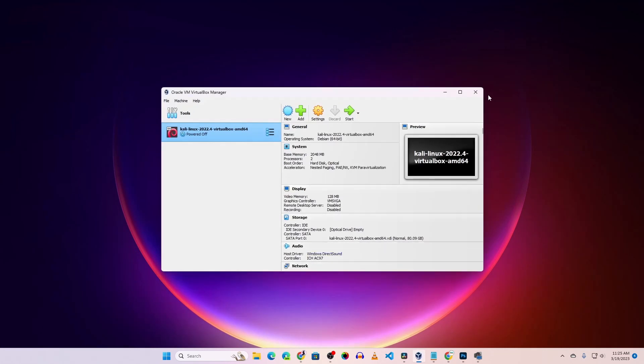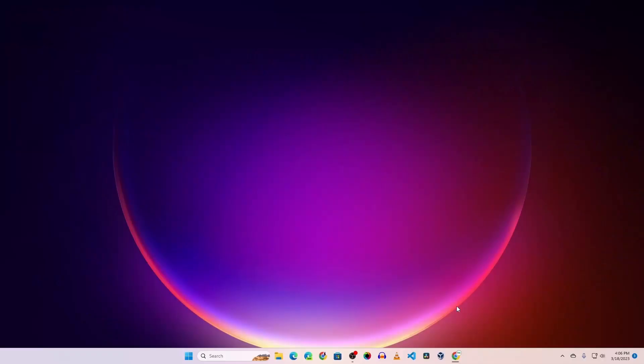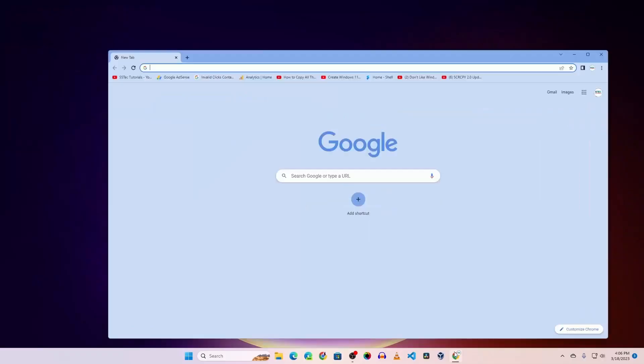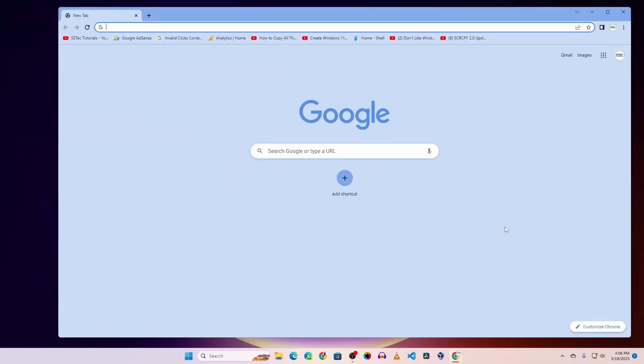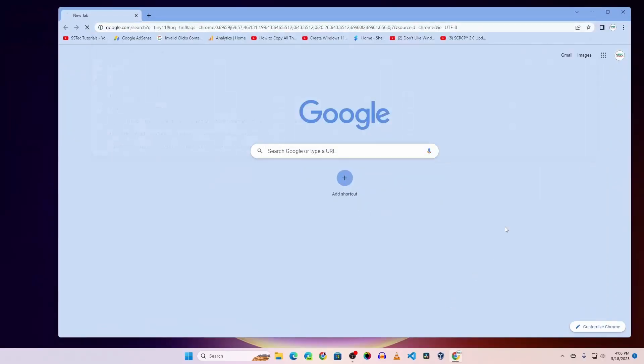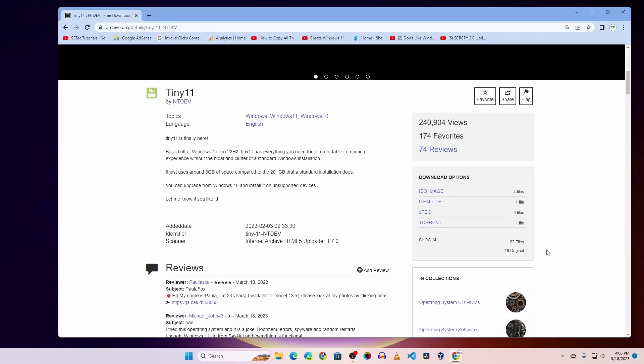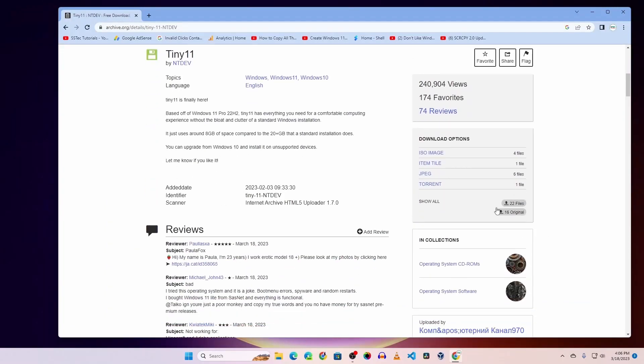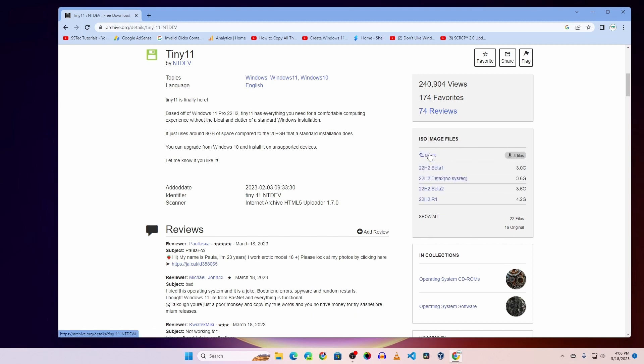Now let me show you where you can download the Tiny 11 Windows 11 lite ISO file. Open your browser, search on Google for 'Tiny 11', go to this website, scroll down and click on this ISO image file. From here you can easily download the Tiny 11 Windows ISO file. I've already downloaded it, so I won't download it again.